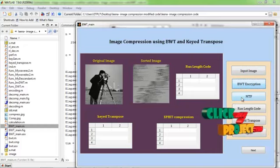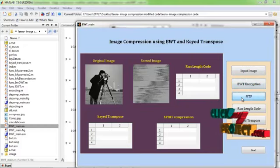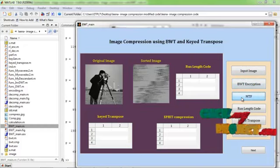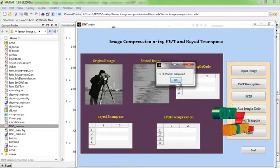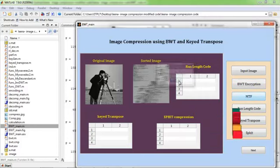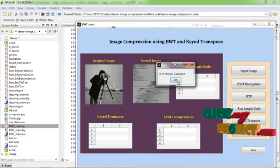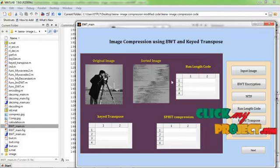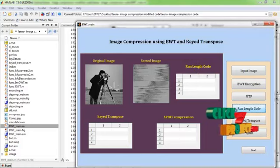And after that I calculate the MTF. MTF process completed. And then I apply run length code.